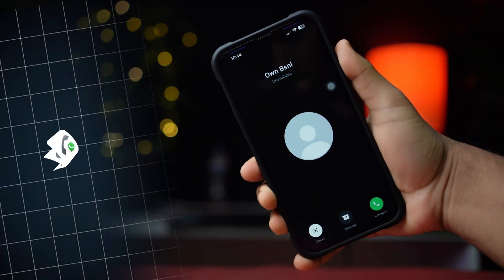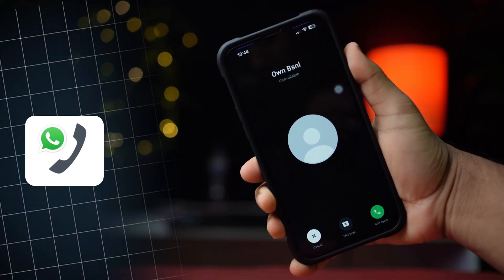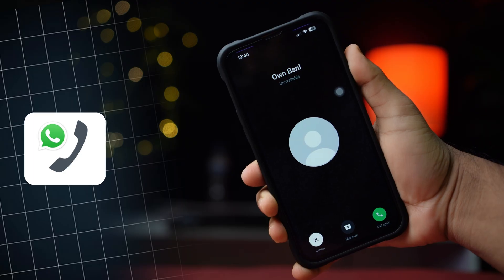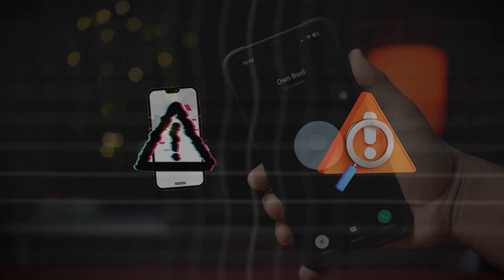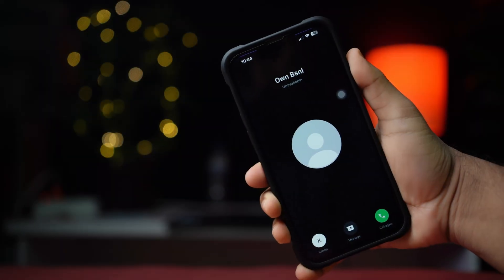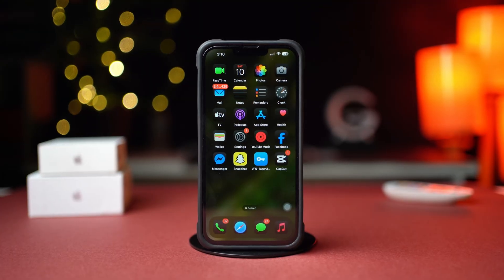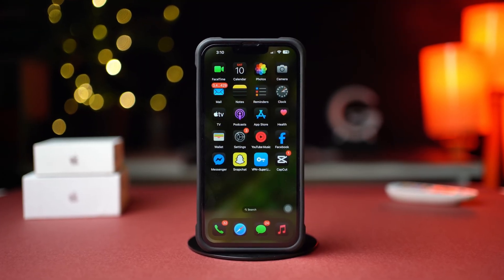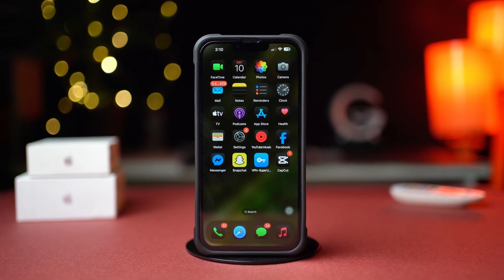Facing the call unavailable issue on WhatsApp on your iPhone? By doing this, you will be able to solve your network issues and app glitches. In this video, I'll show you how to fix the WhatsApp call unavailable issue on your iPhone. So, let's begin.